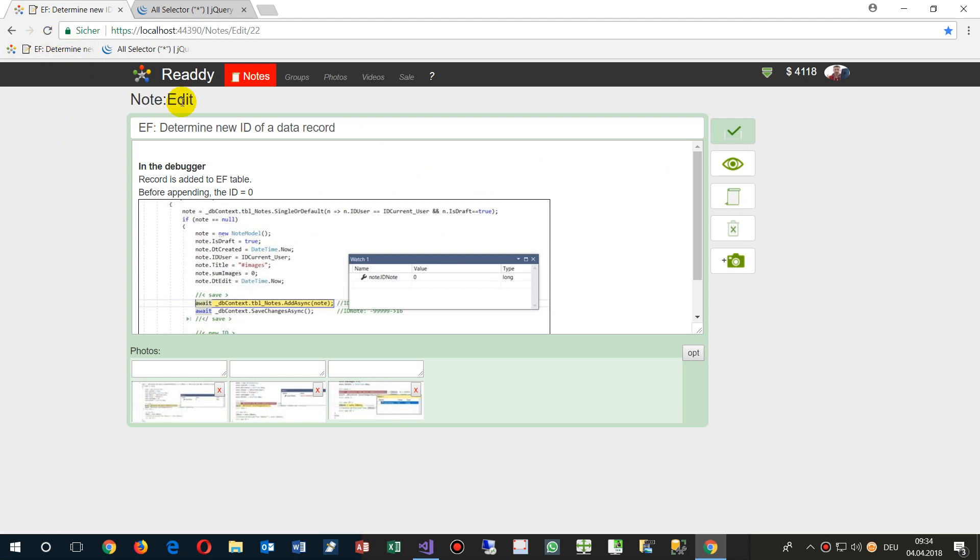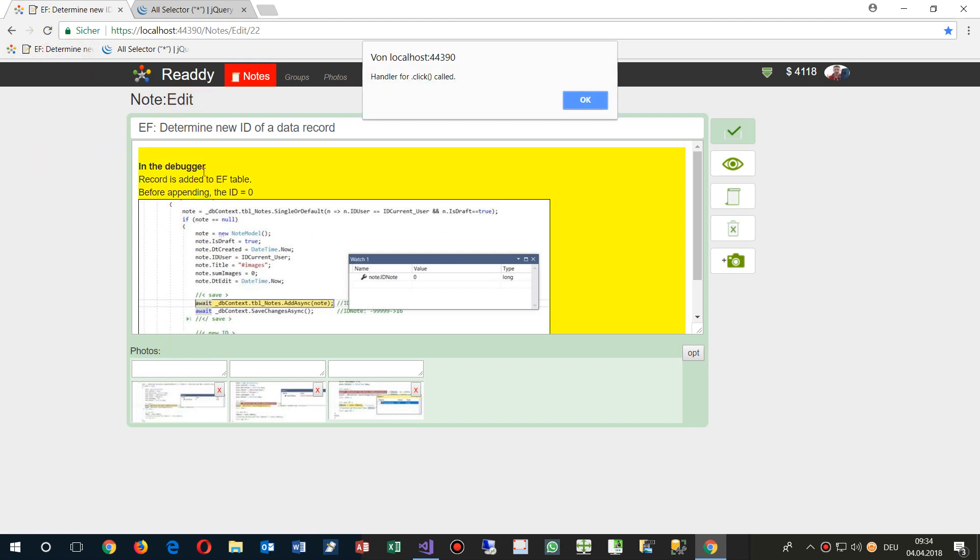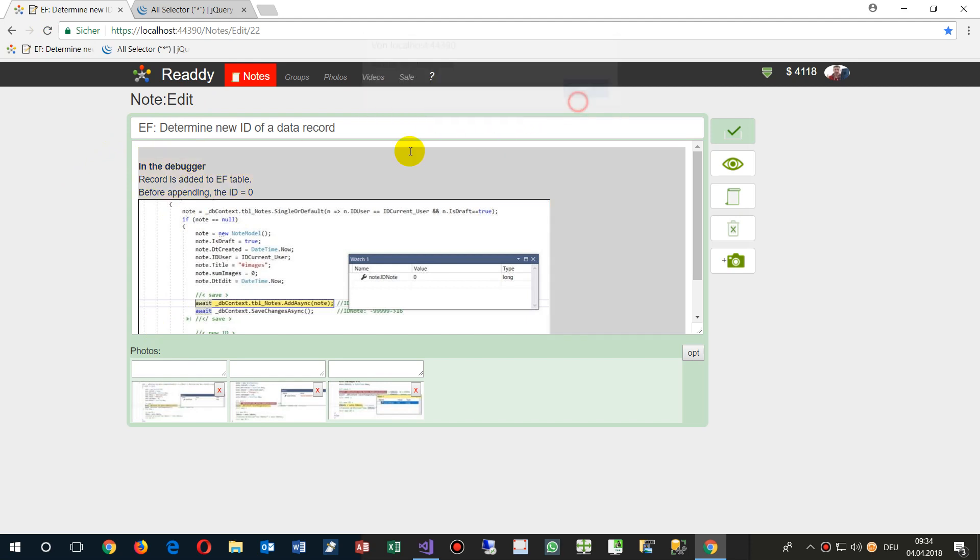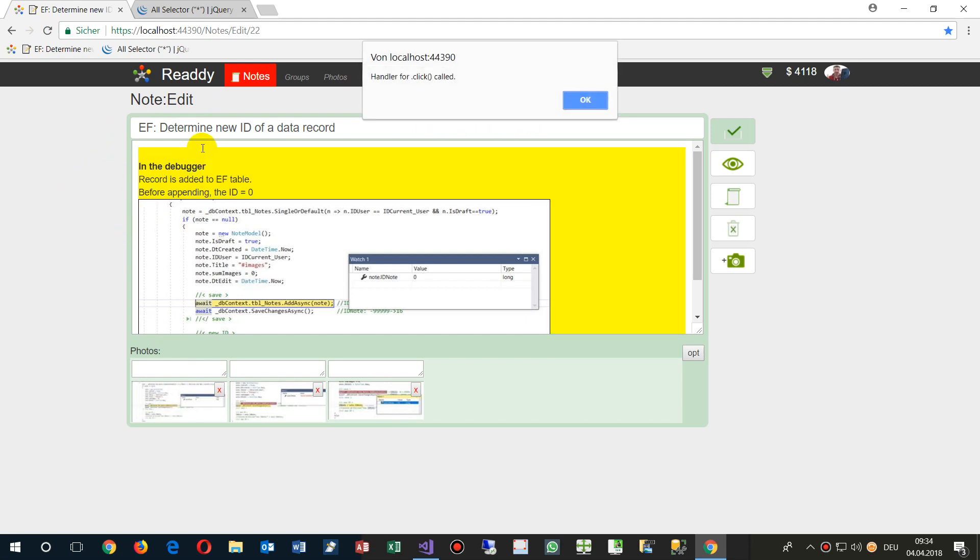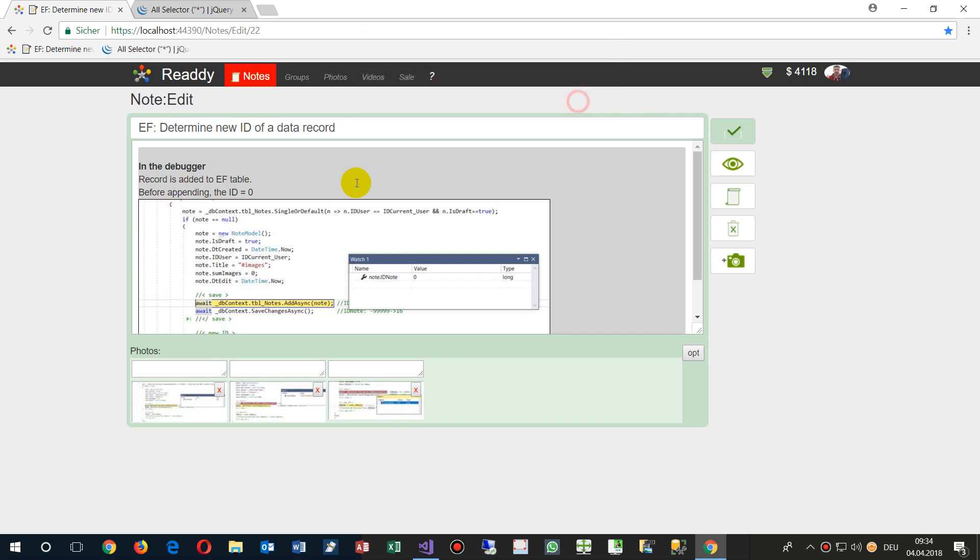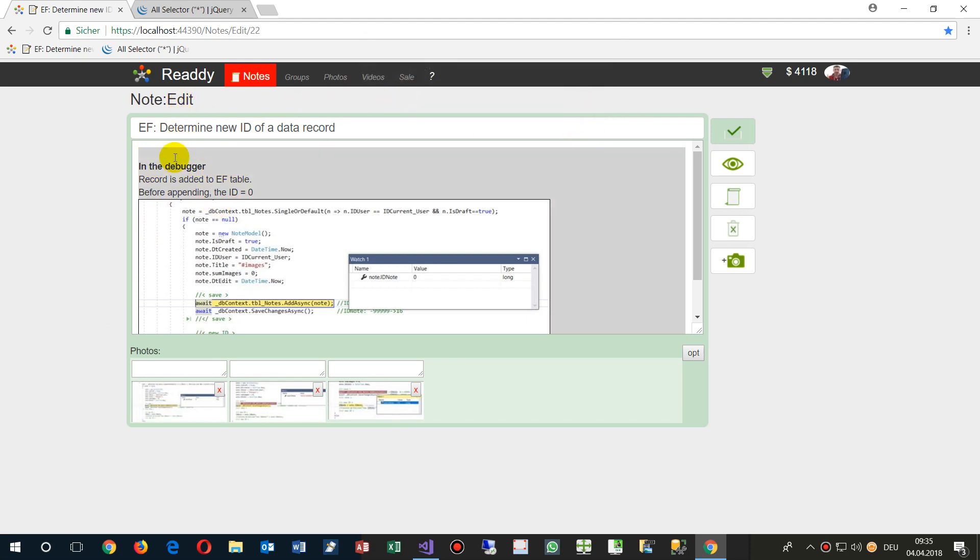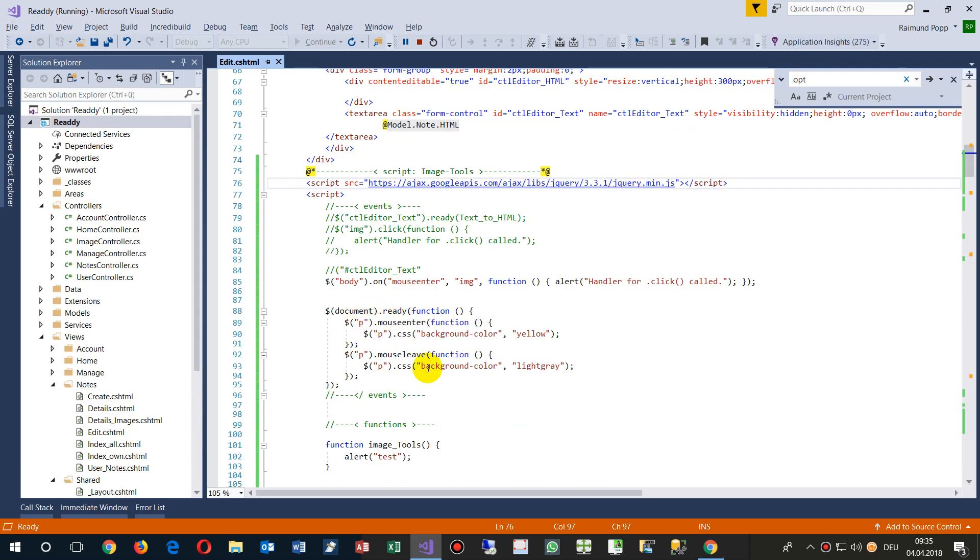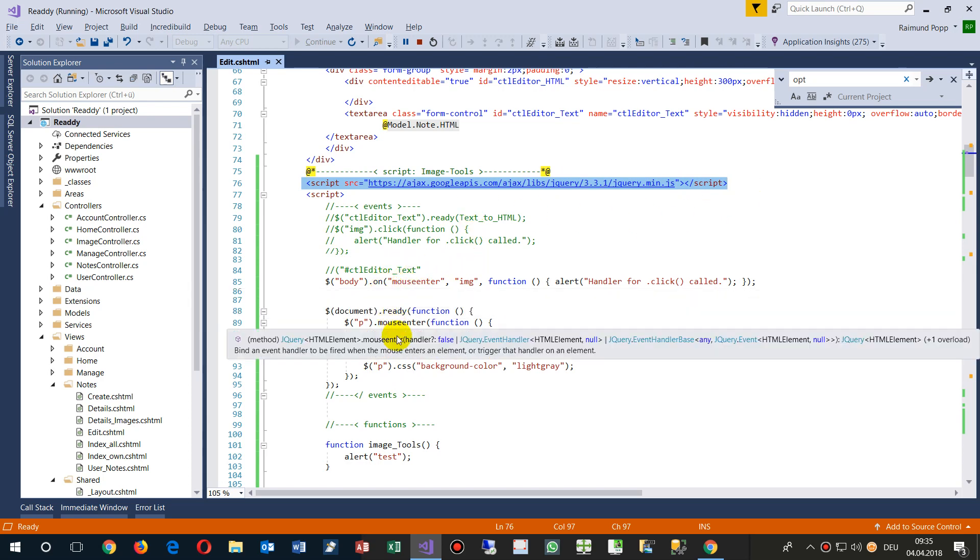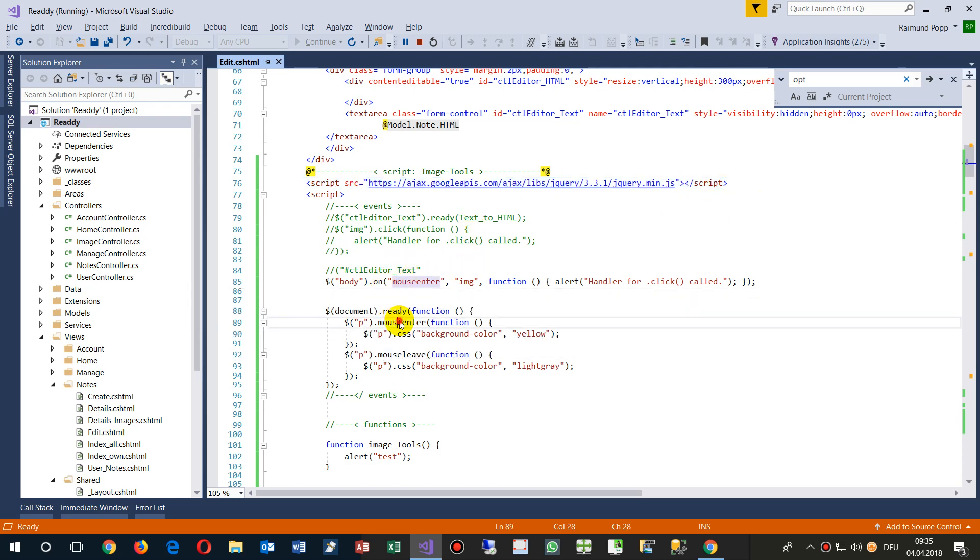Now when I'm running it, you see whenever I move over there, this is now my method or my function. It's highlighting, so this is what's happening. You first have to set the jQuery library before you are setting up the methods and events.